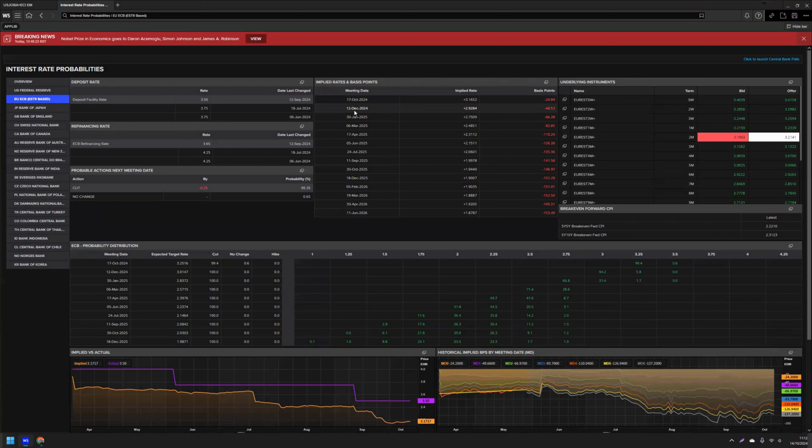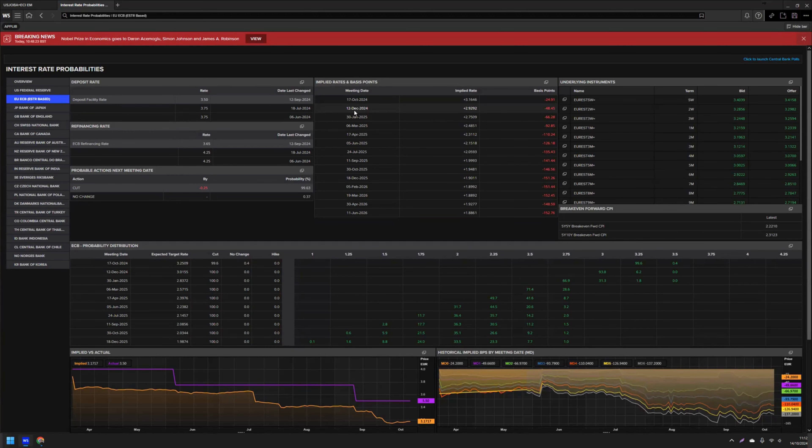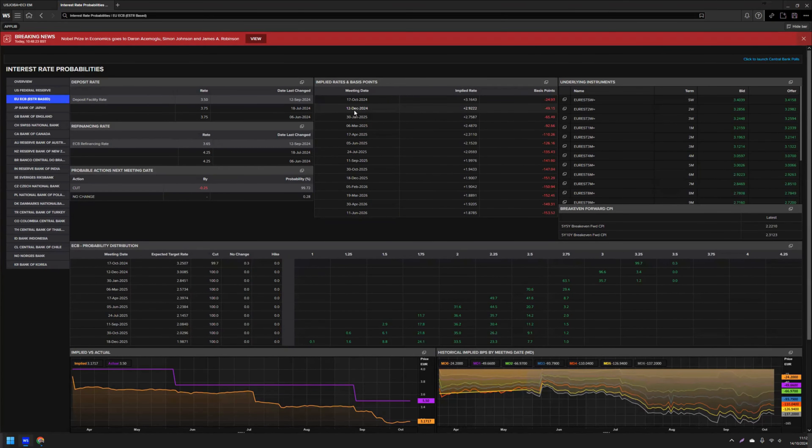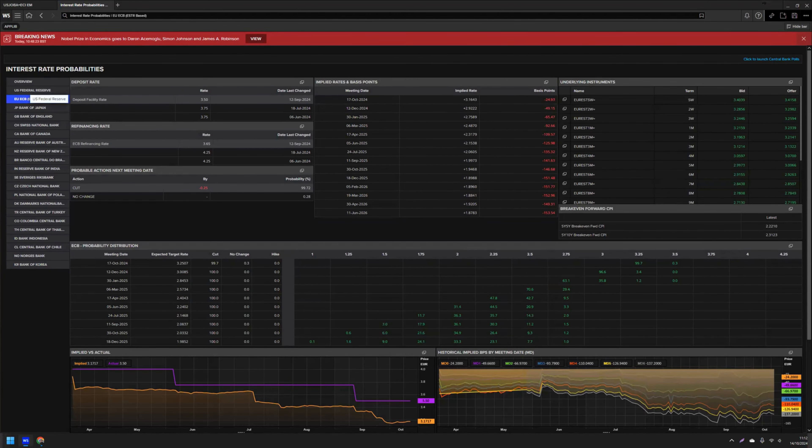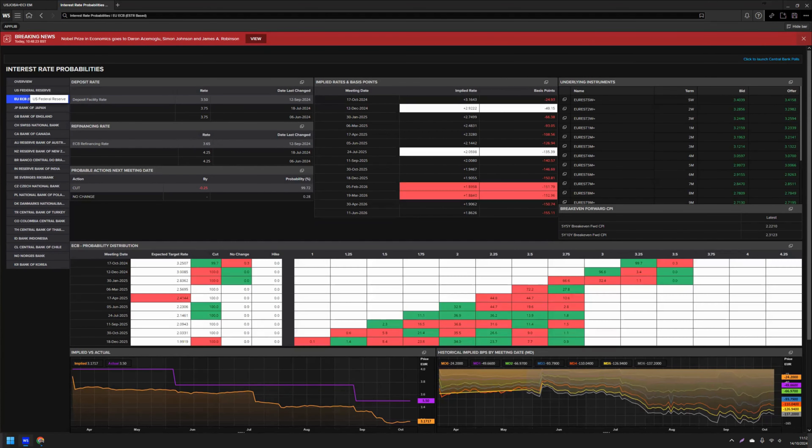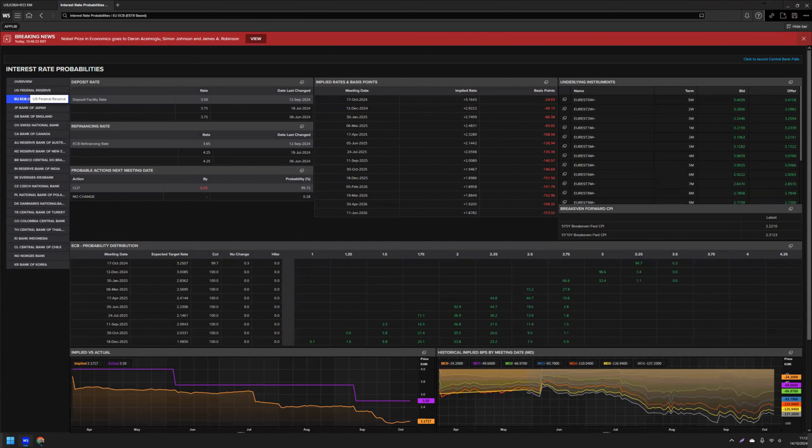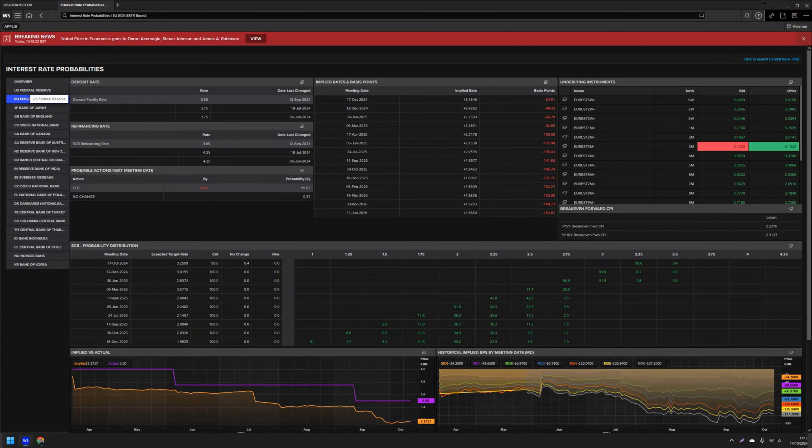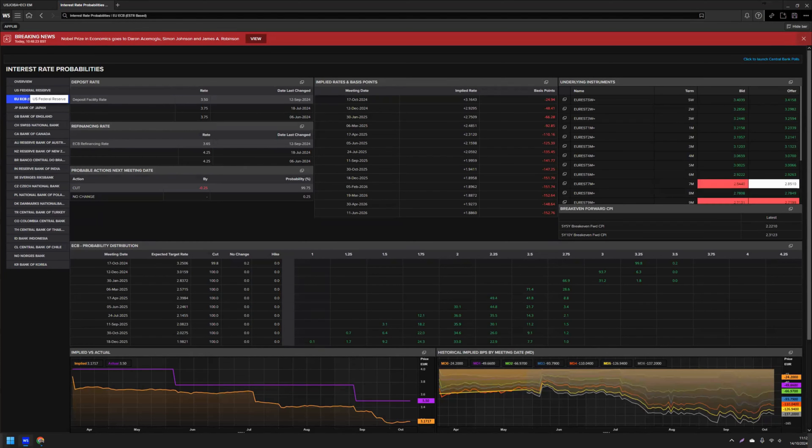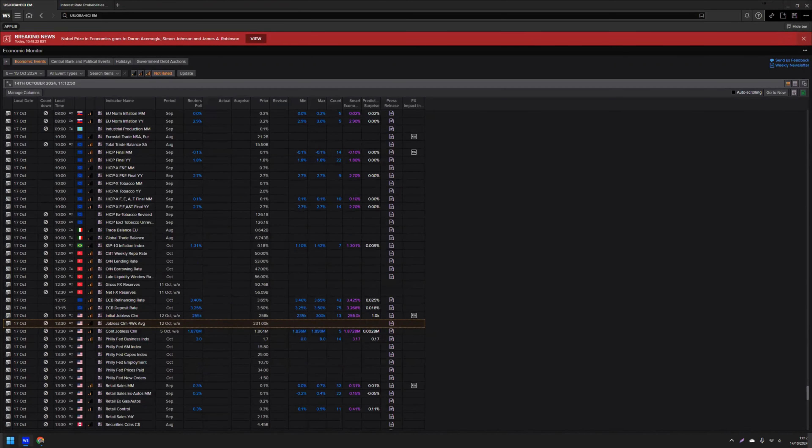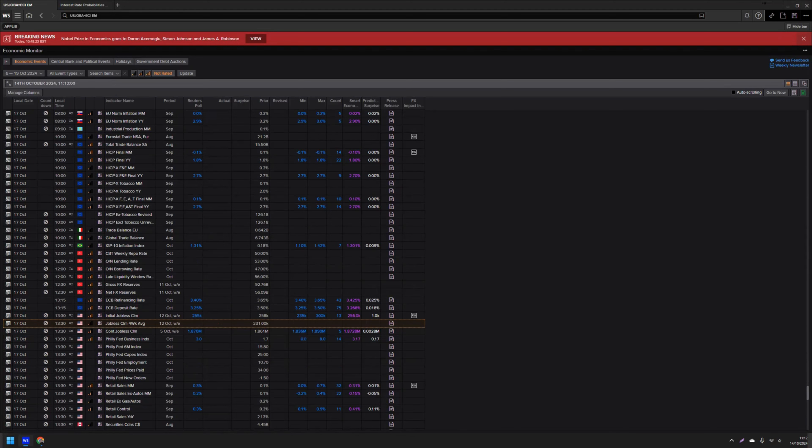The broadly weaker manufacturing and services PMIs for September dragged the composite PMI output index into contractionary territory. And this was to 48.9 from 51 in August. In terms of inflation, headline inflation also recently stepped below the central bank's 2% target to 1.8% in September. And this is its lowest rate since early 2021. Additionally, core inflation slowed by 0.1 percentage points to 2.7% in September. But services inflation does still remain elevated at 4%, but did slow from August's 4.1% print.